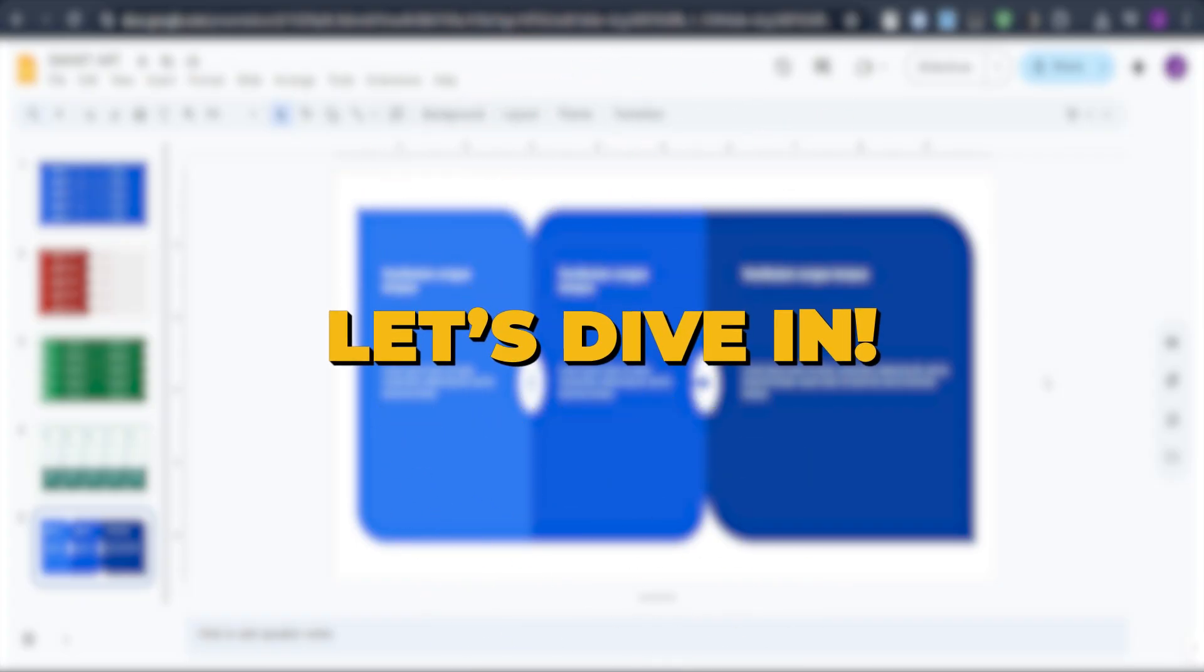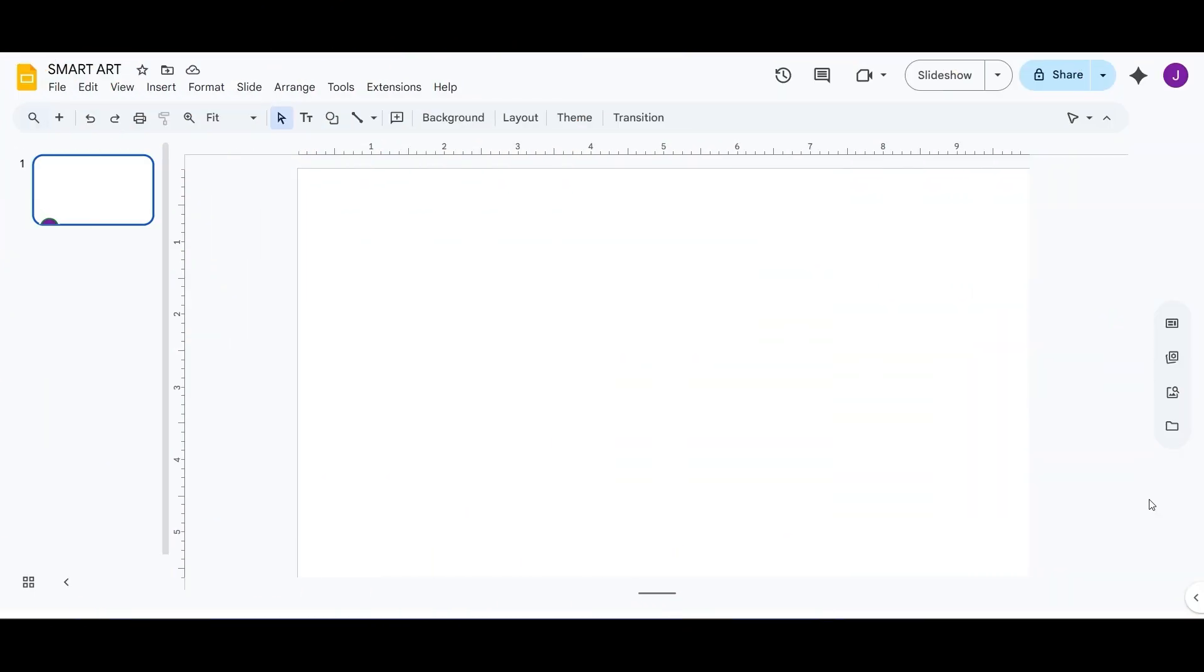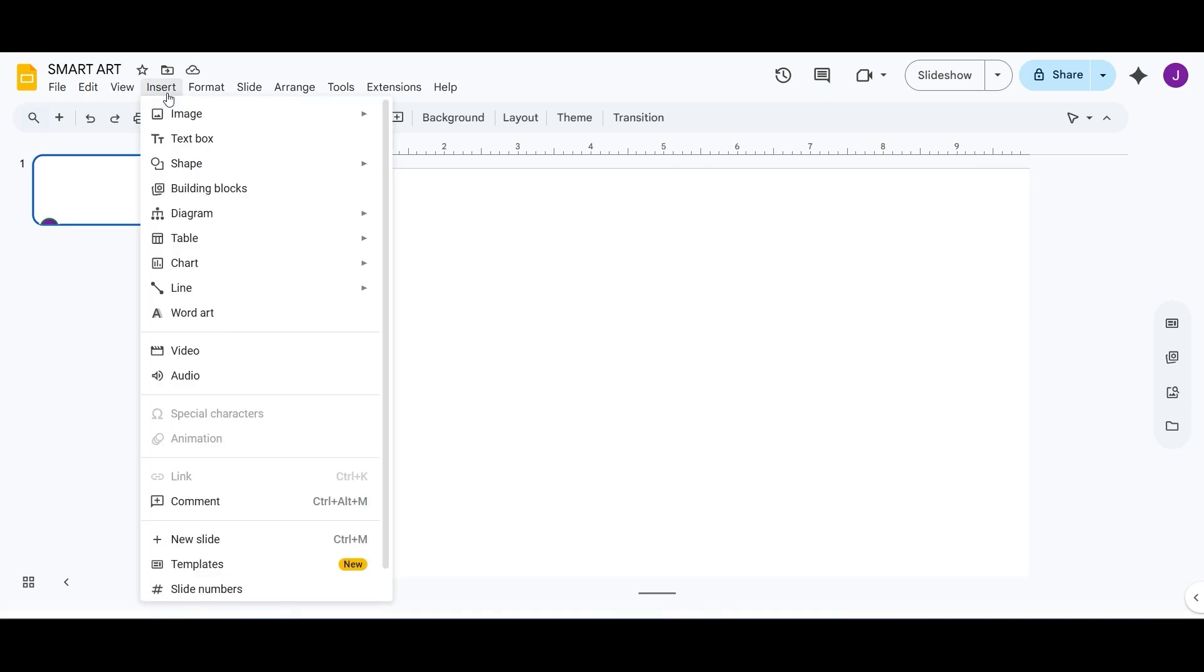Let's dive in. Start by opening your Google Slides presentation. Go to the slide where you want to add your visual, then click Insert from the top menu. From the drop-down, select Diagram.